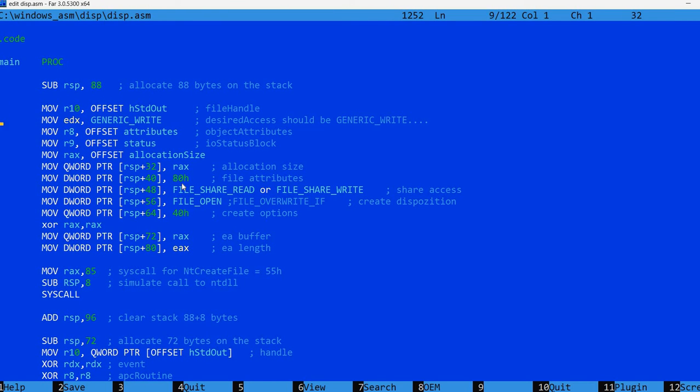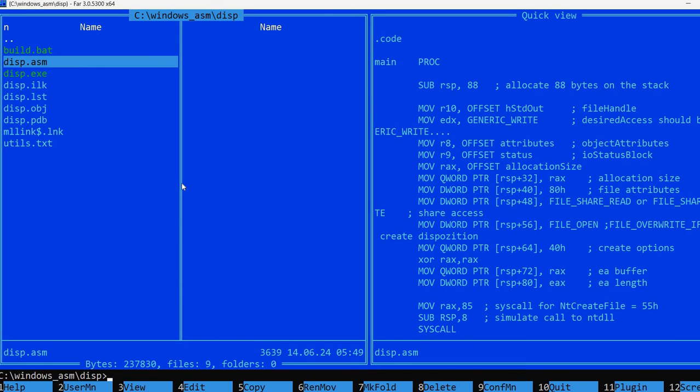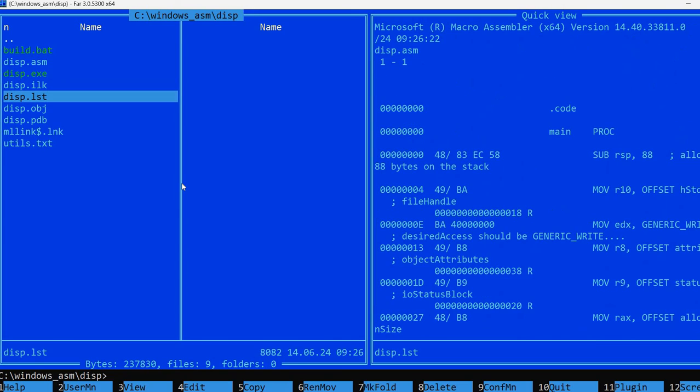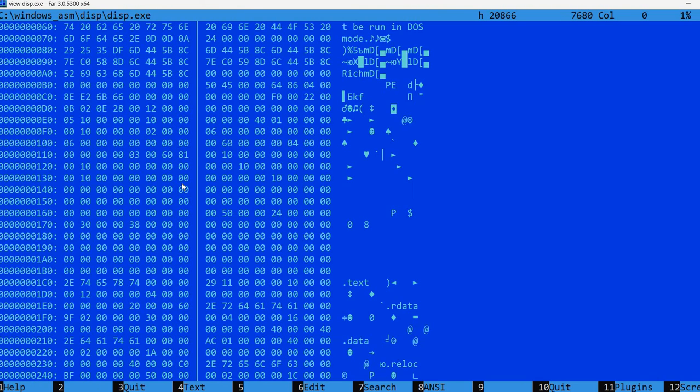You can do quick edits. Save with F2. Exit with F10. And of course, it has many more features. Like, for example, you can find a file or view the content of a file.